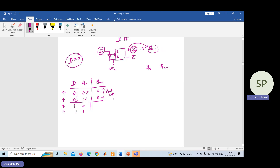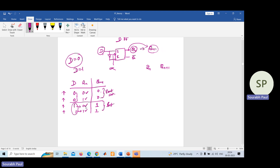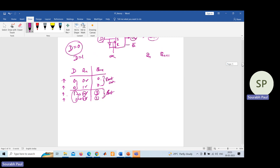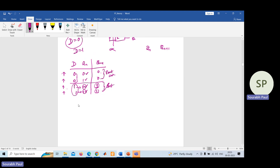Now consider the two cases where D equals one. When you apply D equal to one, this is known as the set state. Whatever may be your present output, after applying the clock, the output will immediately become one. It doesn't depend on the current output value — after applying the clock, the next output will be one. That is why this is called the set state.